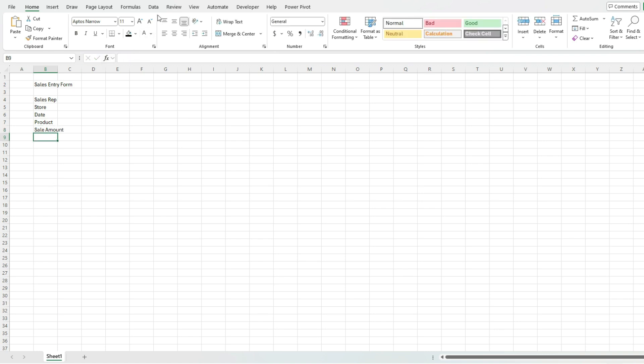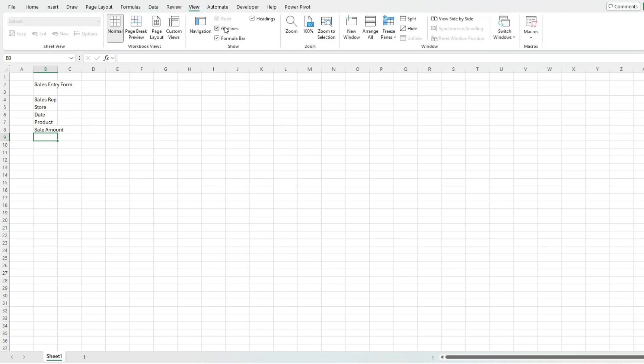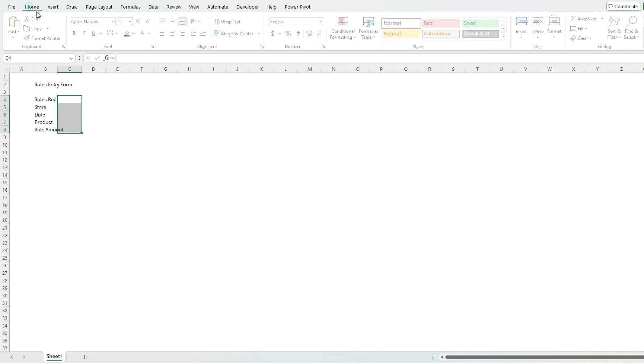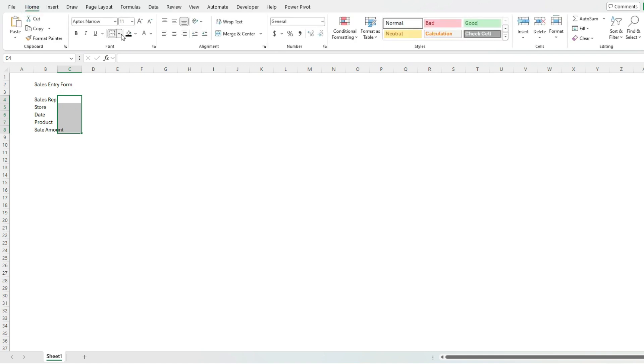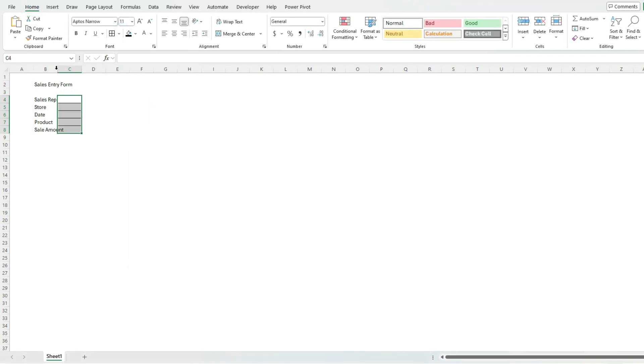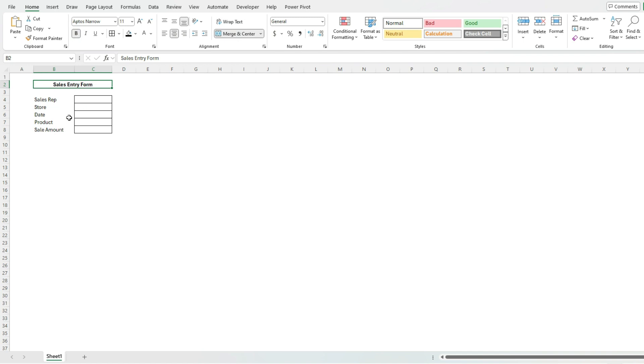I'm going to clear these grid lines just to make it a bit cleaner. Under the view tab, uncheck grid lines. Now I'm going to create some grid lines here just to make it clear that these are places where someone can enter in values and spread my header across here.